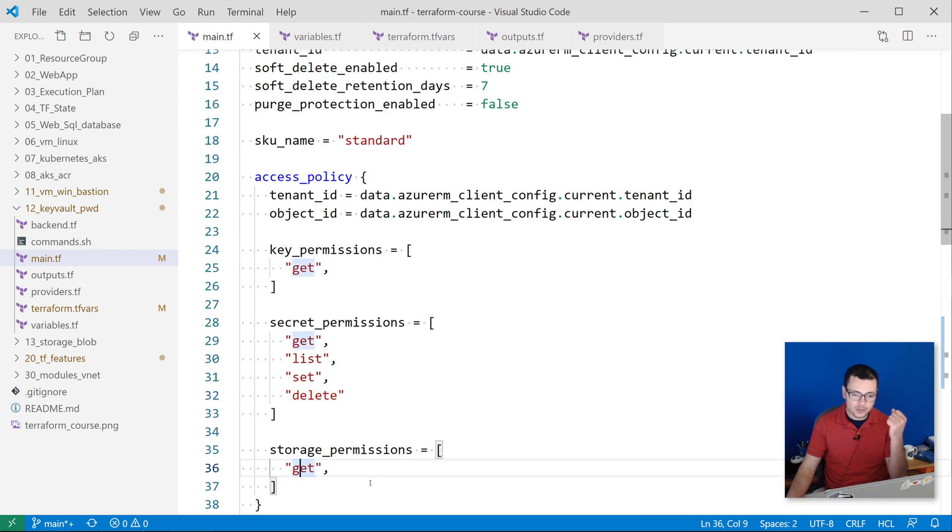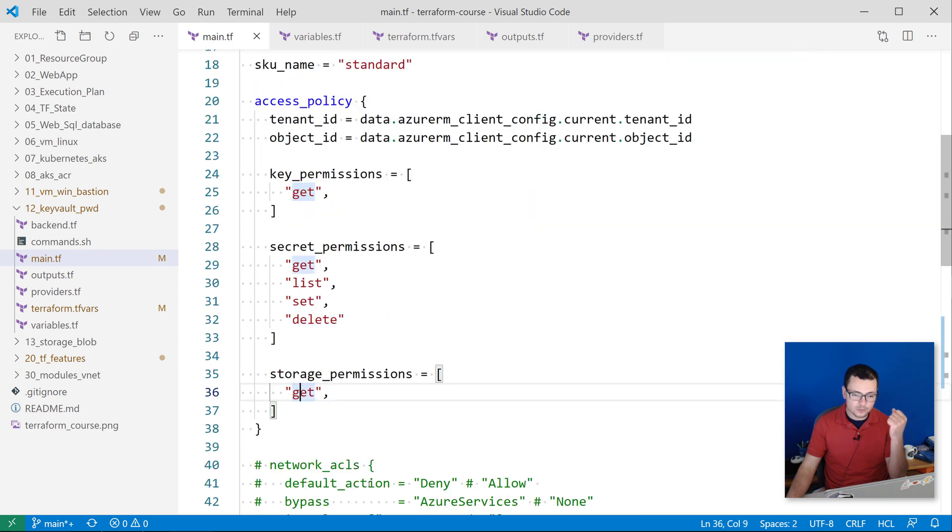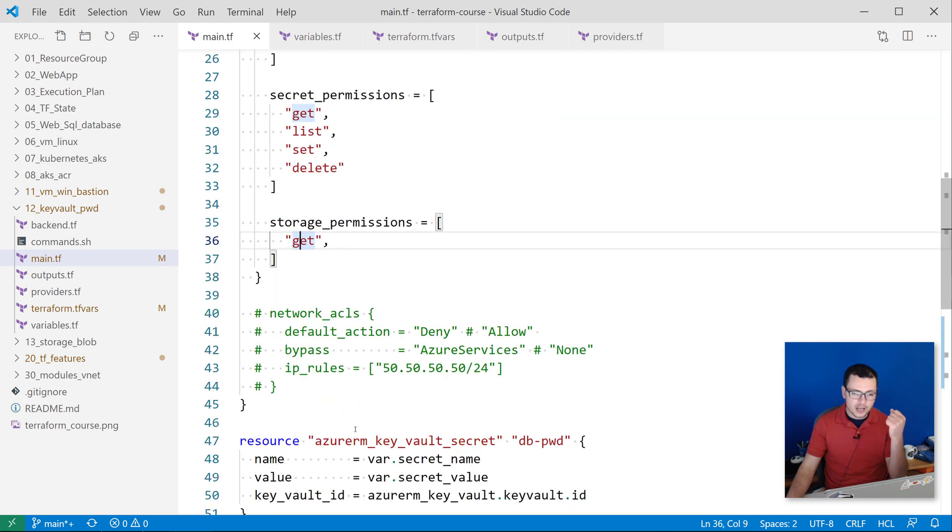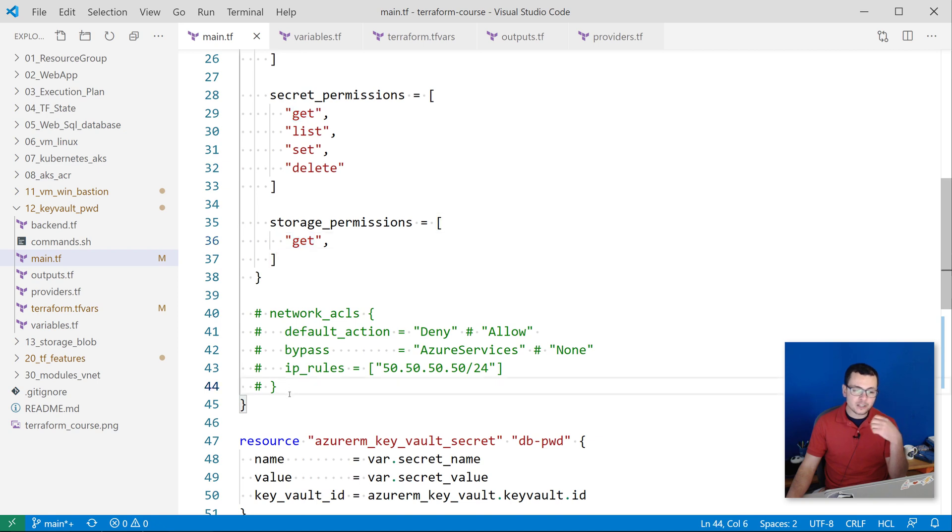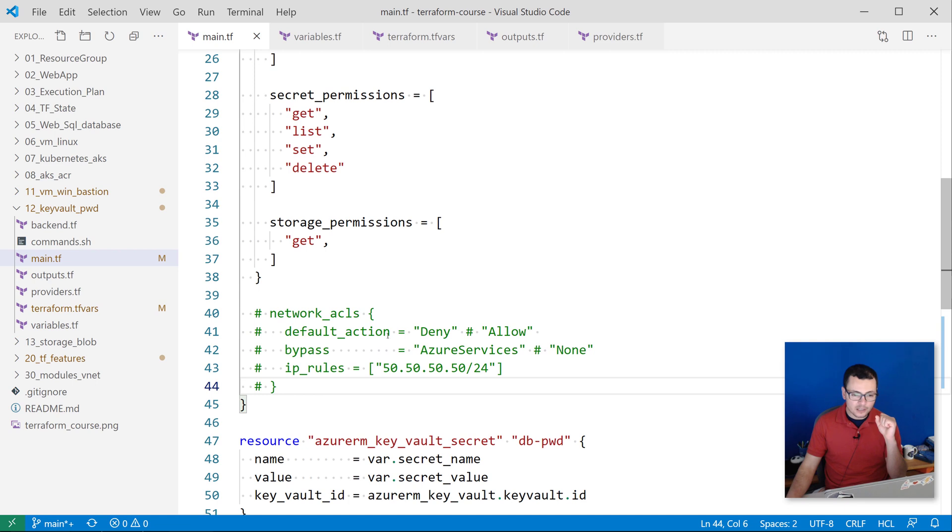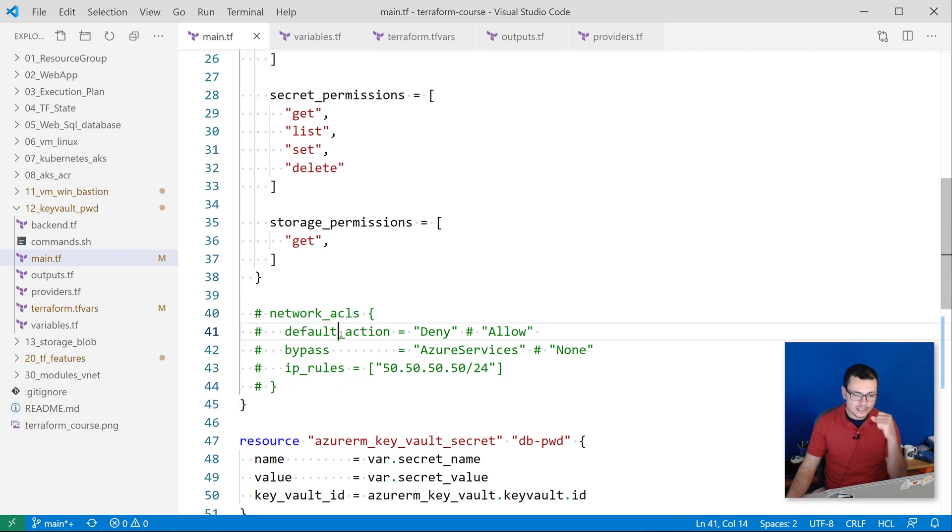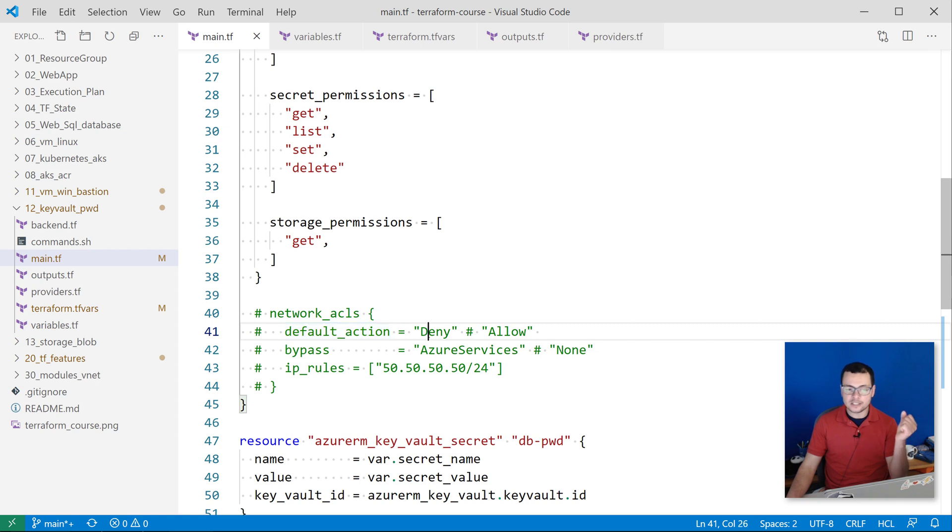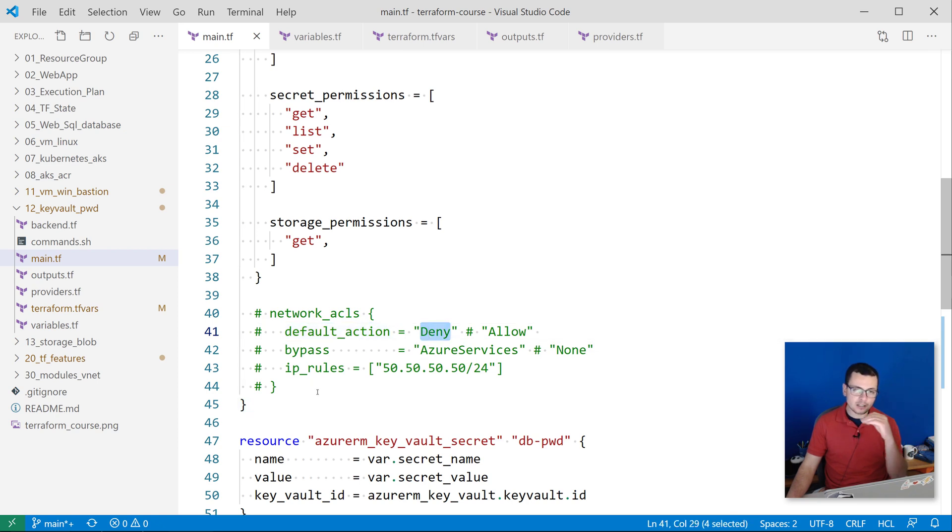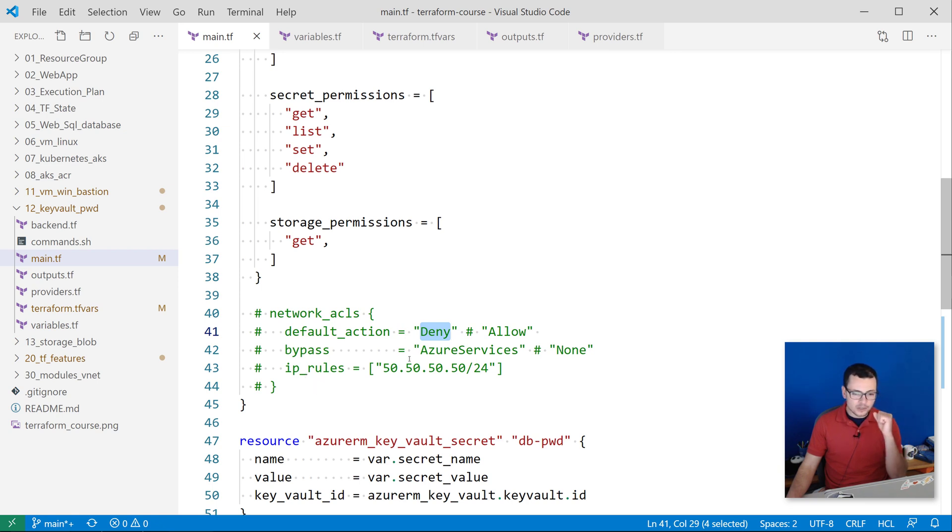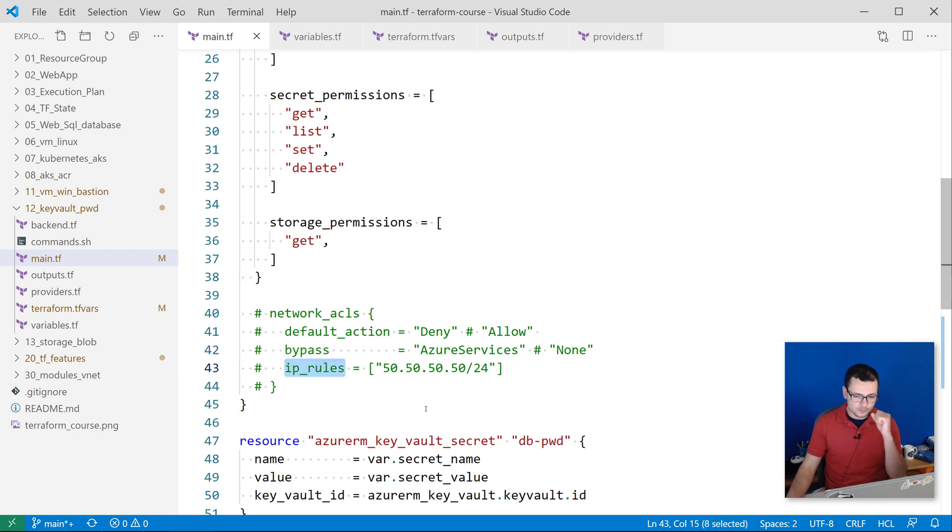I'll give myself also access to the storage permissions for get. And if I want to make that Key Vault be a private instance, then I can do that here by specifying the network ACLs. So by saying default action is deny, you can limit the public access to your Key Vault and allow bypass for some other Azure services and for some specific IP rules.